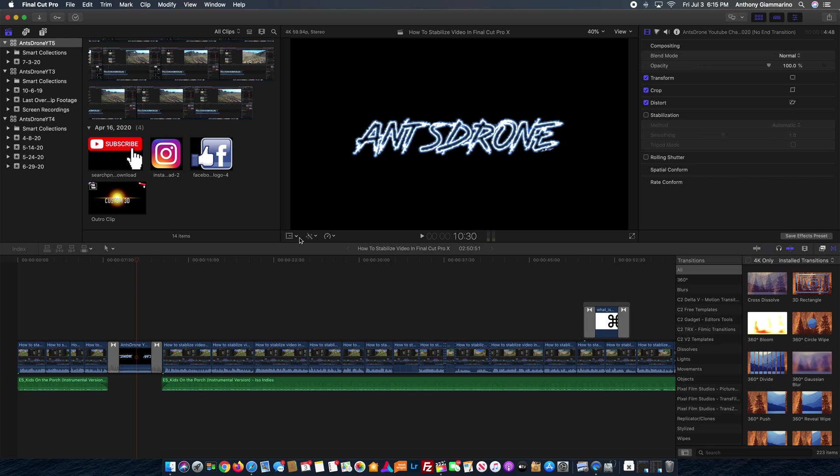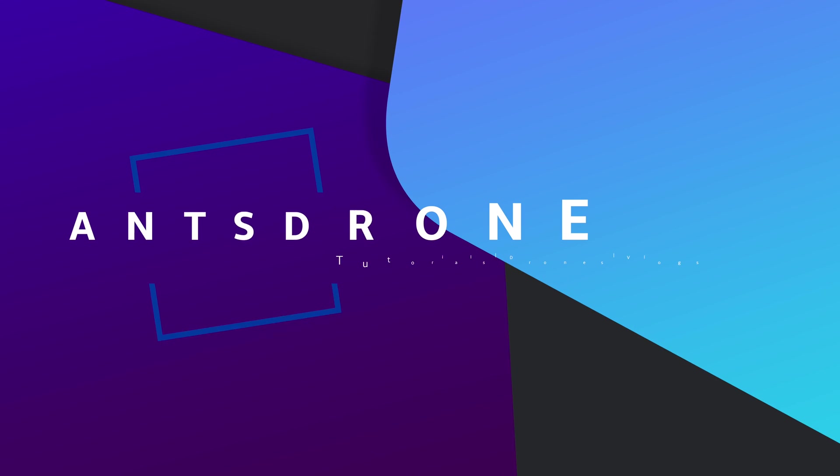Hey guys, what's going on? It's Anthony here with AntsDrone, and in today's video I'm going to be discussing a very frustrating issue that I've been having with Final Cut Pro.